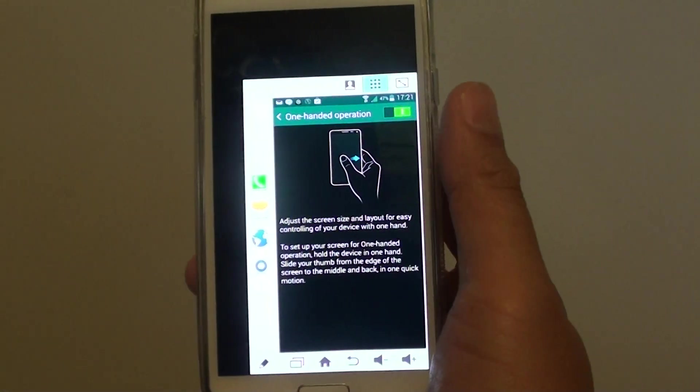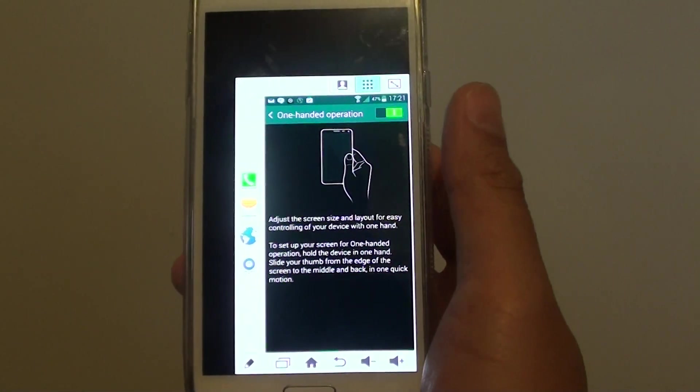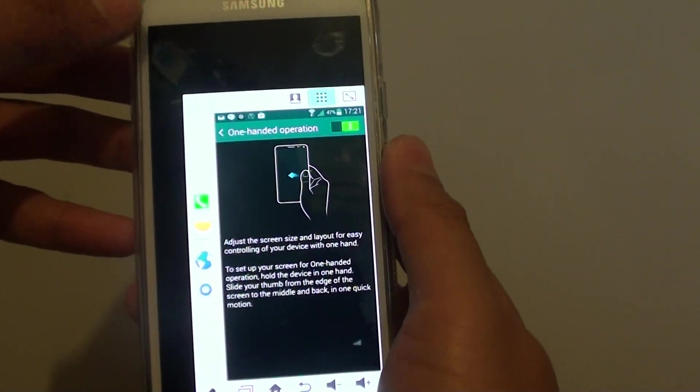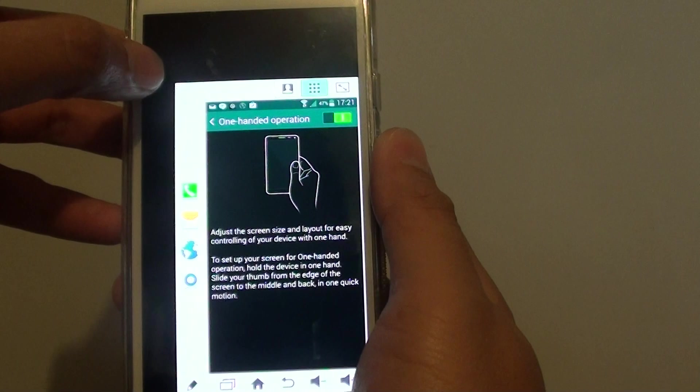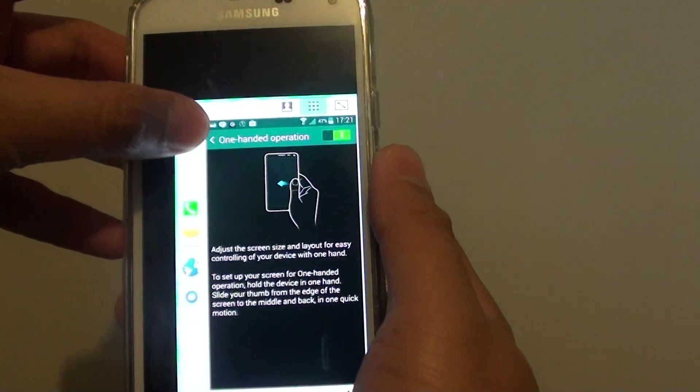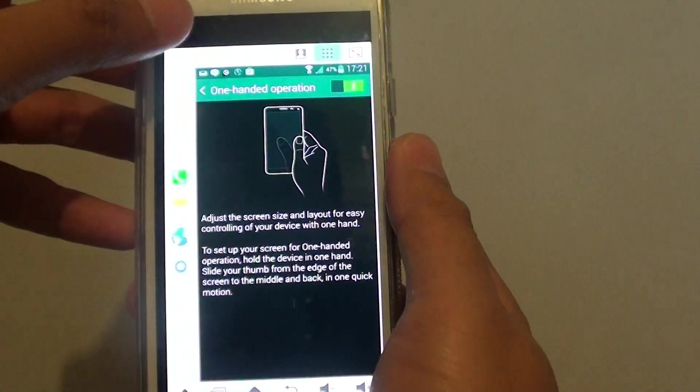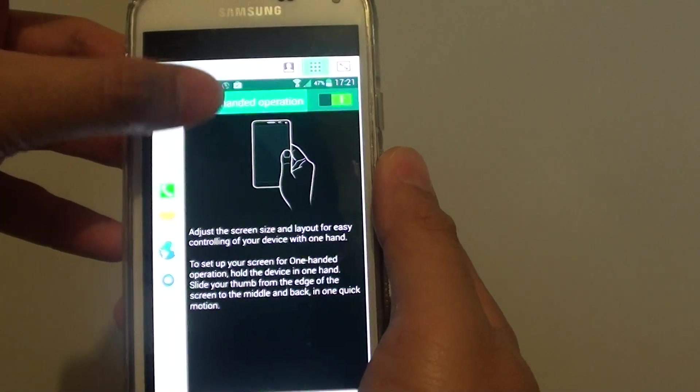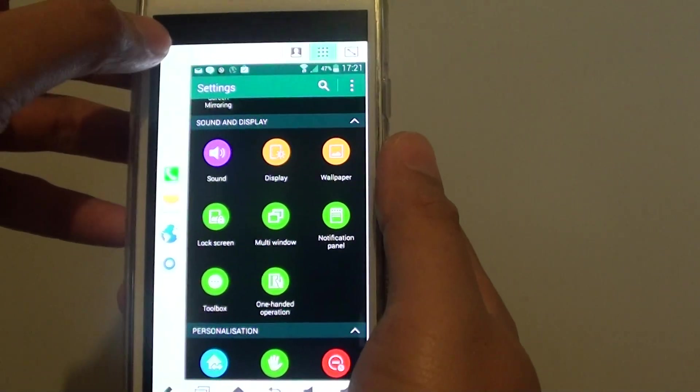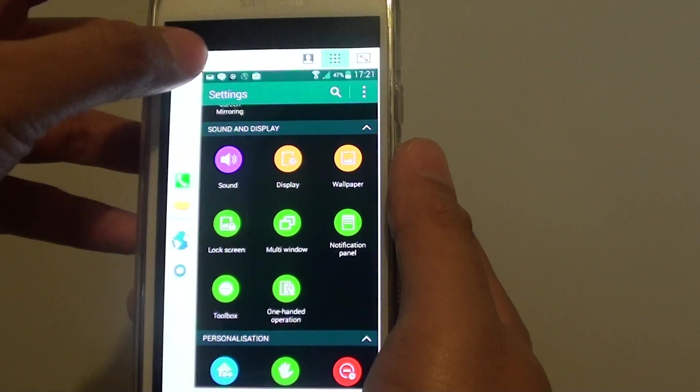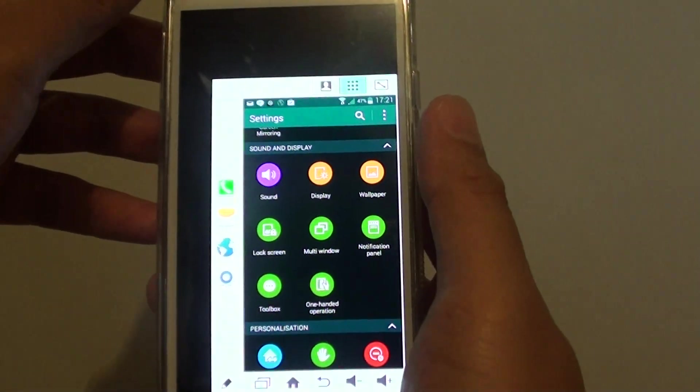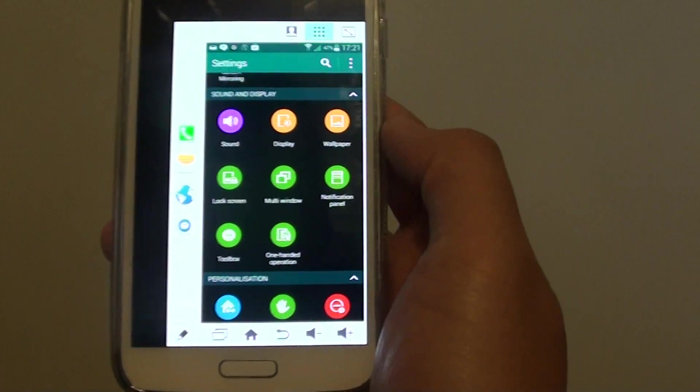This will make the screen go smaller, and you can use the resizable icon here to resize the screen to make it bigger or smaller. If you have a small hand, you would want to make it as small as possible. I'll make it really small for my hand.